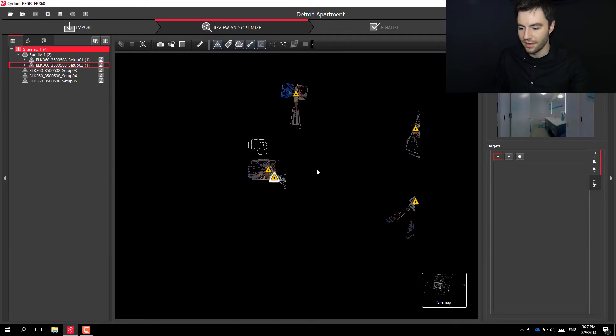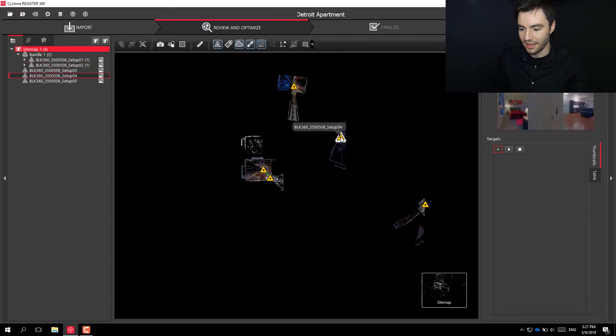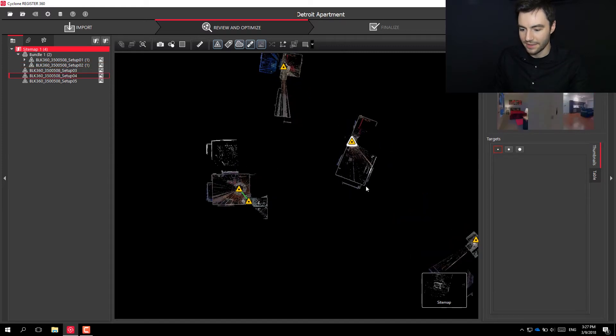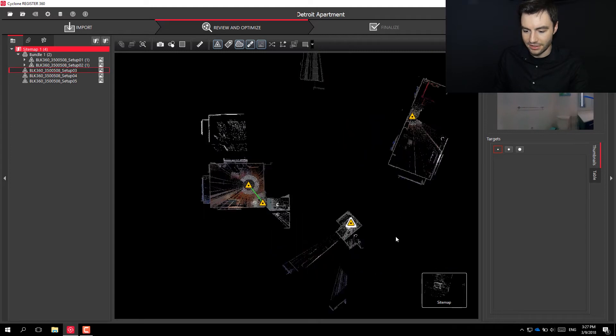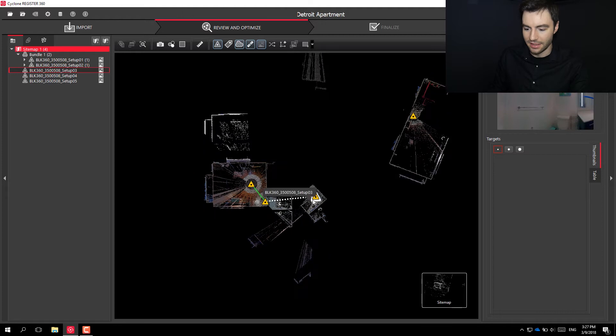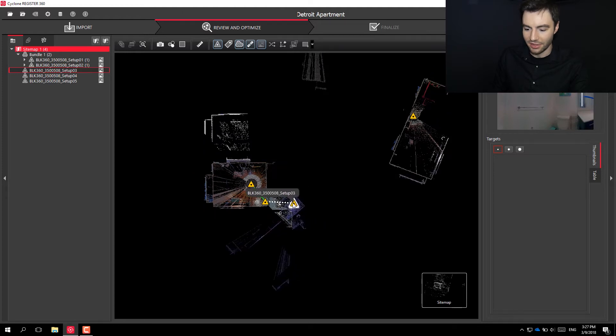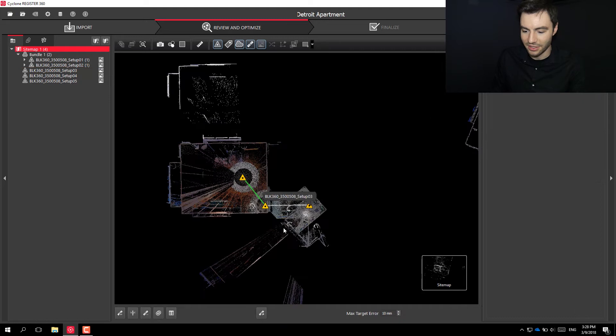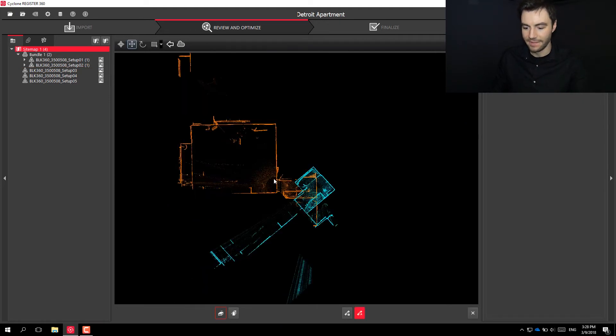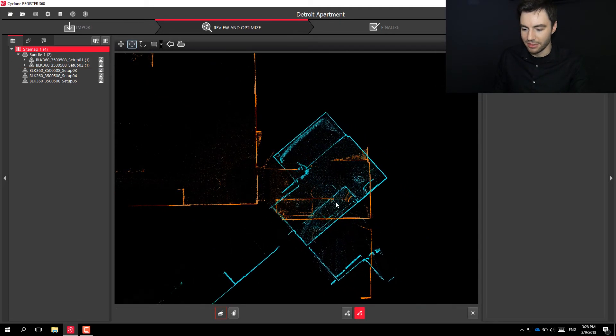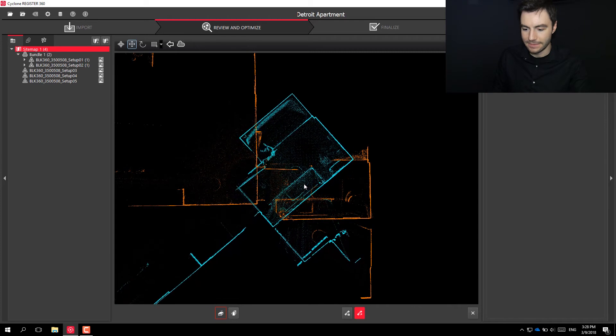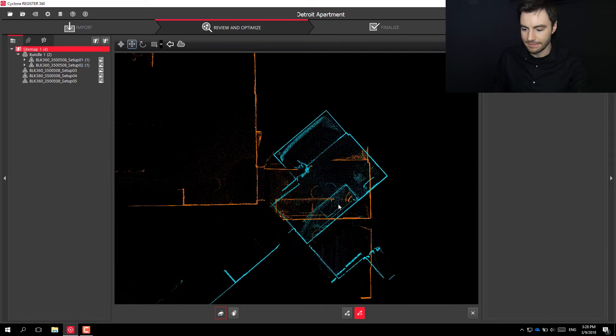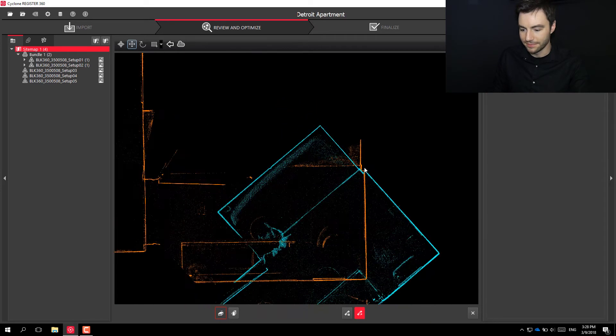Now what I can do is I can go ahead and do another scan here. This is in the bathroom. So again, when I bring it close, you'll see that it creates this ghost link. I'm going to go into this here and I can zoom in, find a corner.